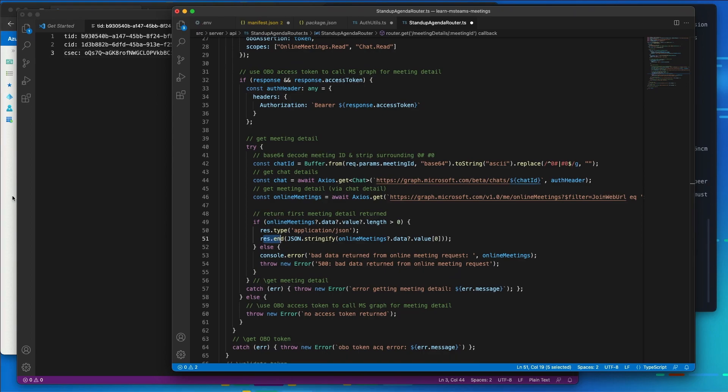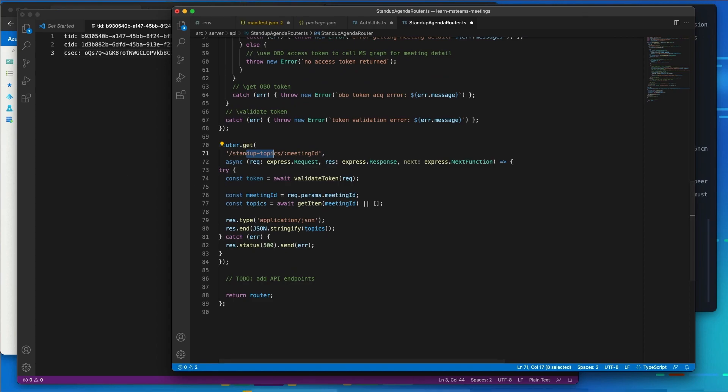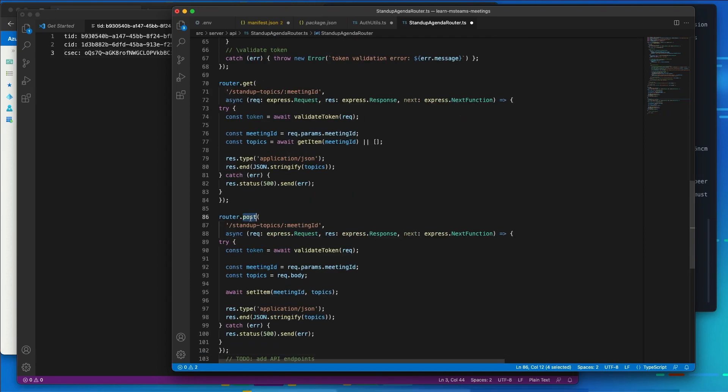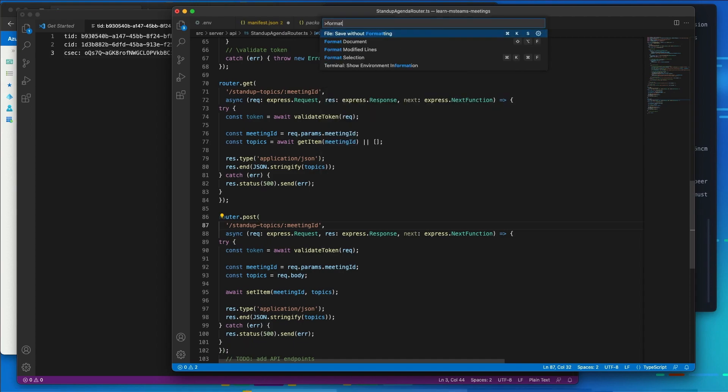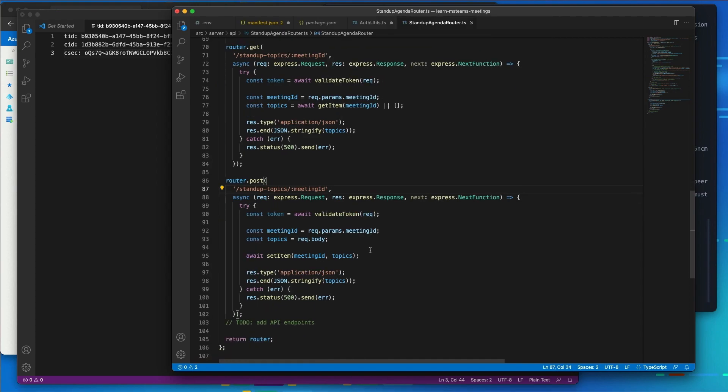Next, we're going to add another endpoint for standup topics. This is going to read the standup topics for the current meeting from our little JSON database and return that back to the caller. And then the third method that we're going to implement is going to accept the POST and it's going to write the standup topics for the current meeting to our JSON database. So we're just going to format the code so everything looks good and we are in good shape.